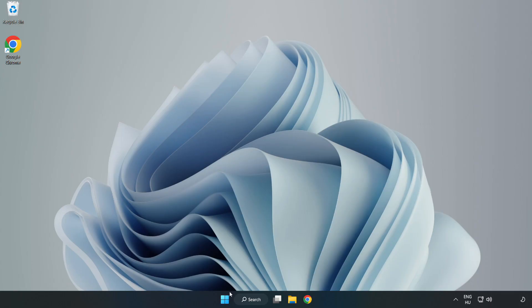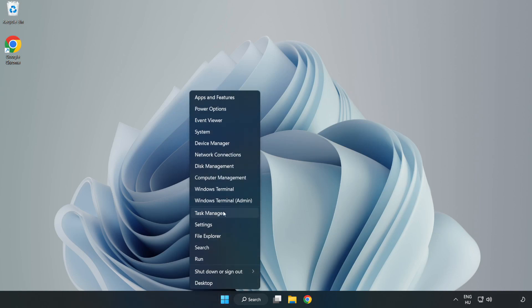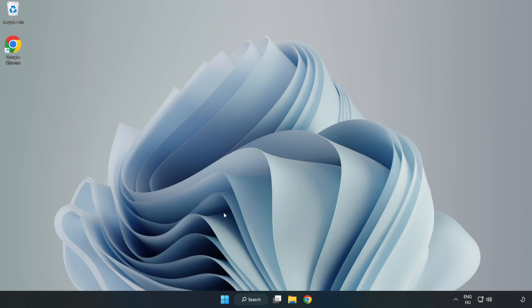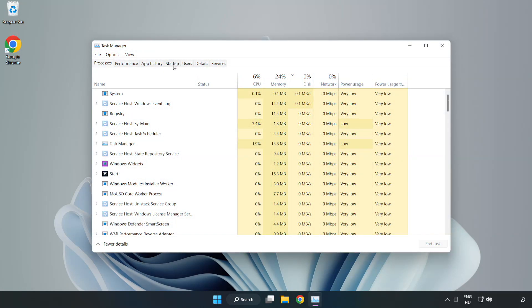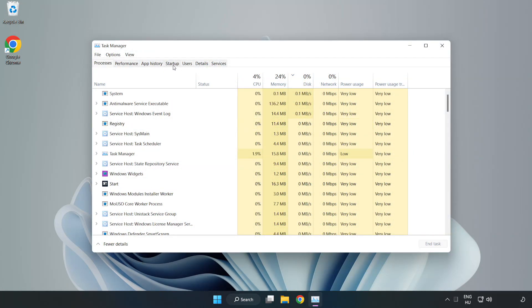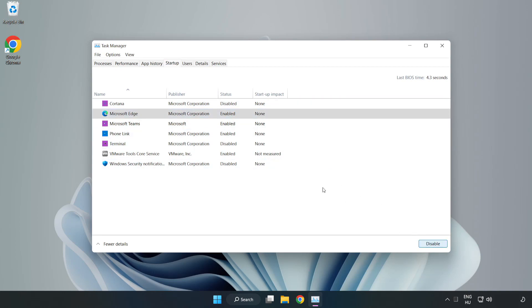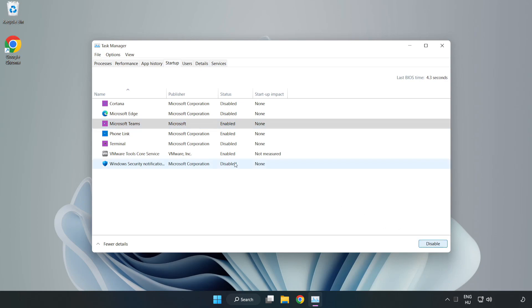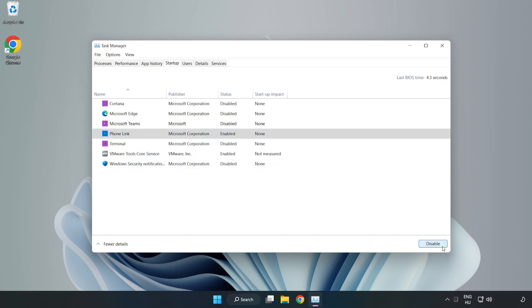If that didn't work, right-click the Start Menu and open Task Manager. Click the Startup tab and disable any applications that are not being used. Close the window.